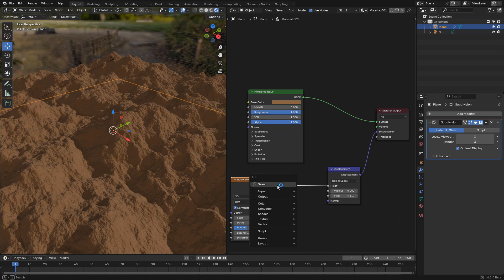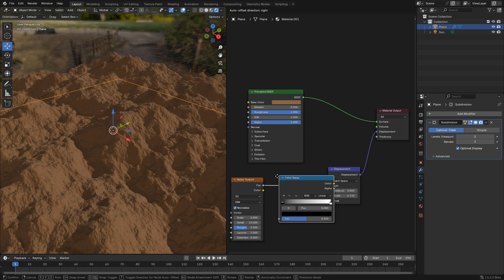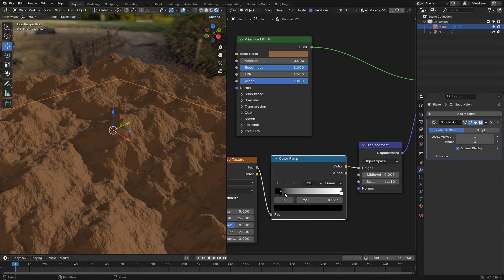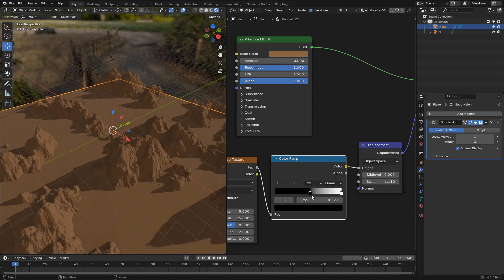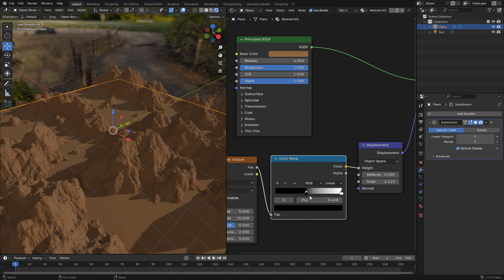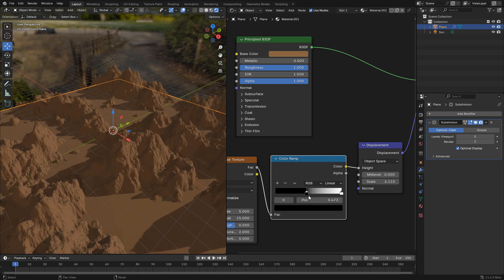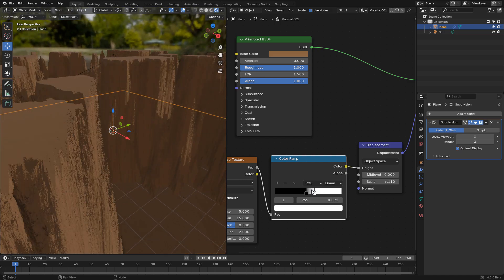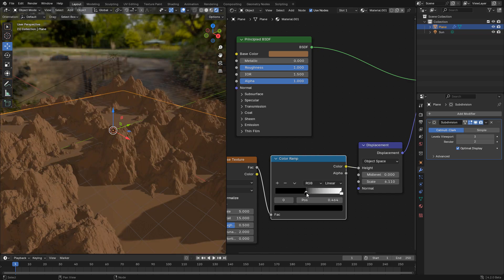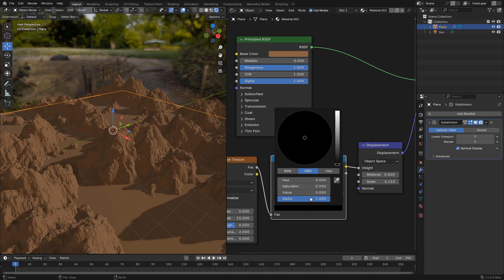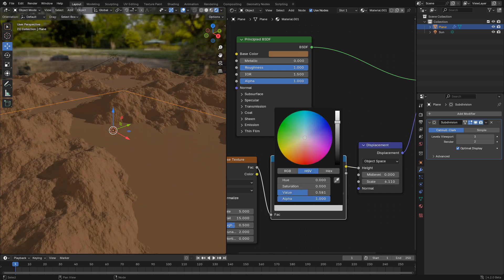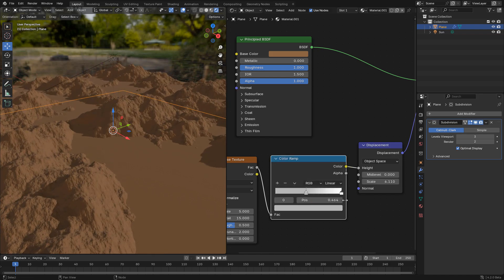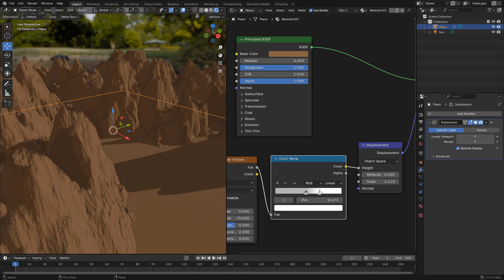Now we can add a color ramp and move the black color to flatten some parts and make the ground. And I'm going to change the black to a lighter color. Now move the white color so we can flatten the top of the mountains.